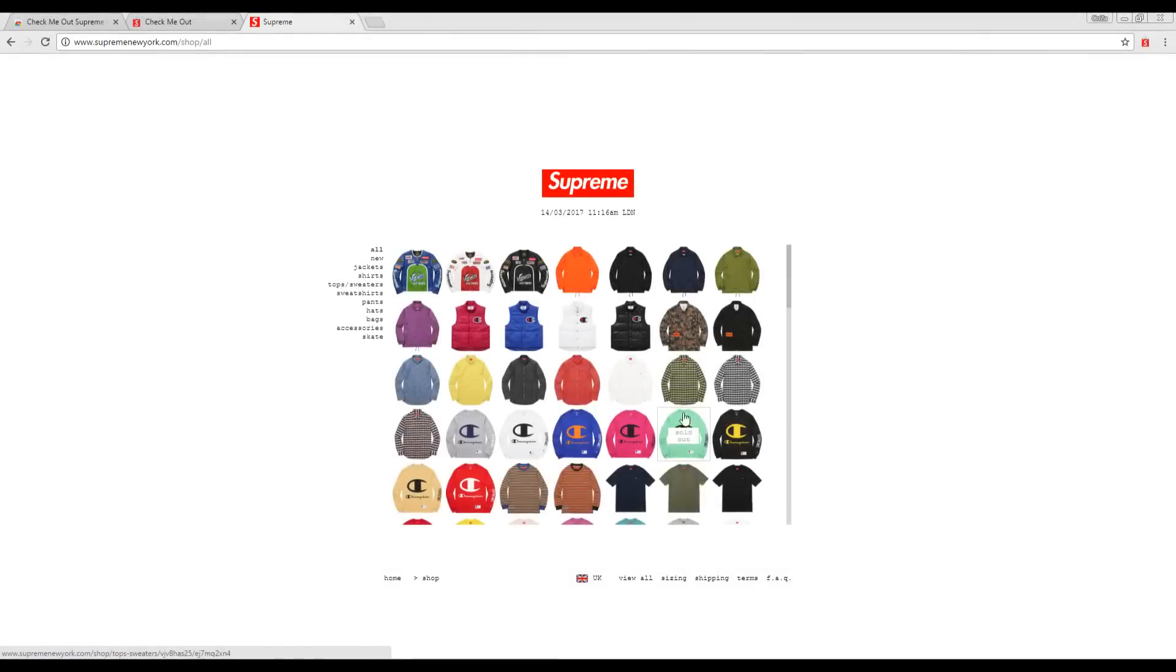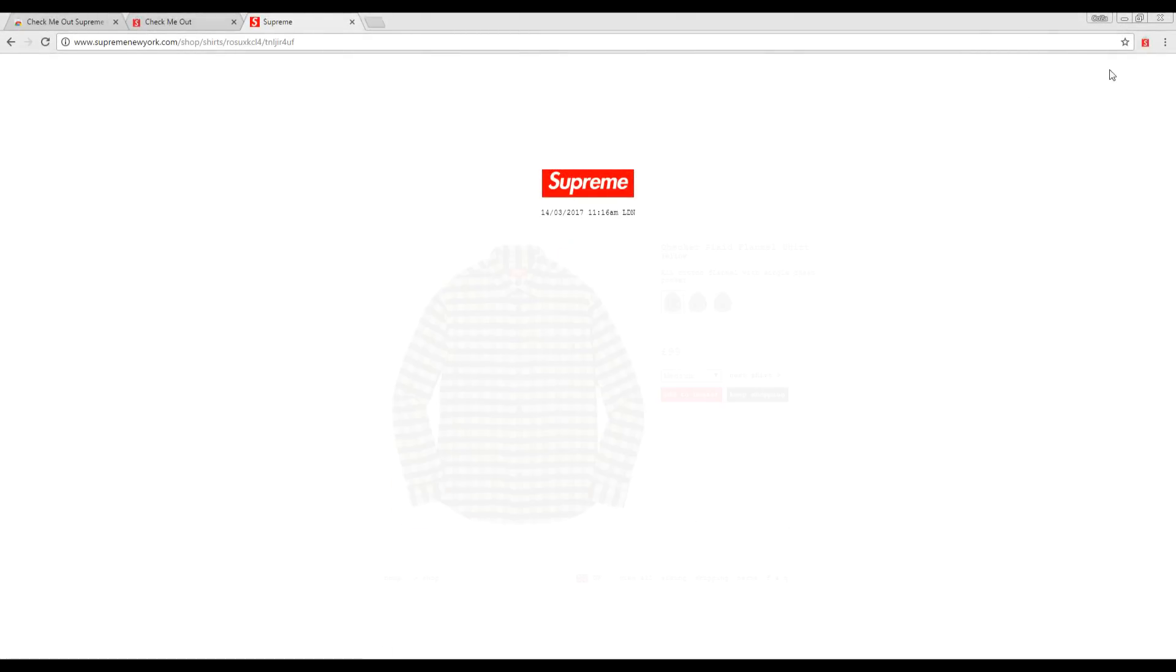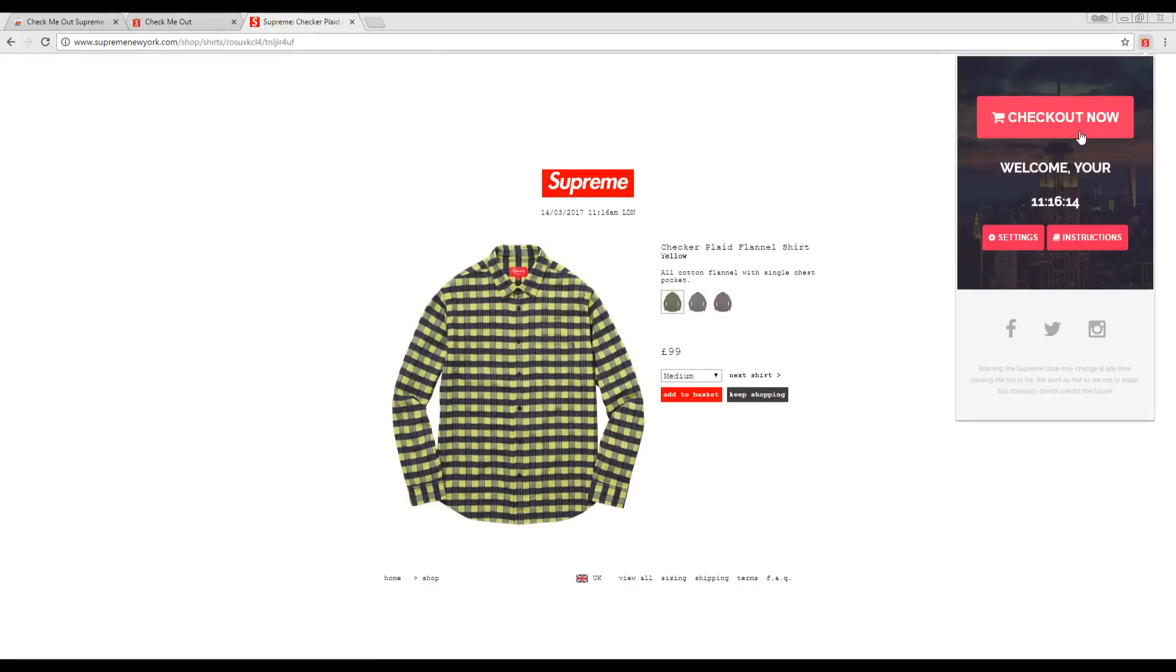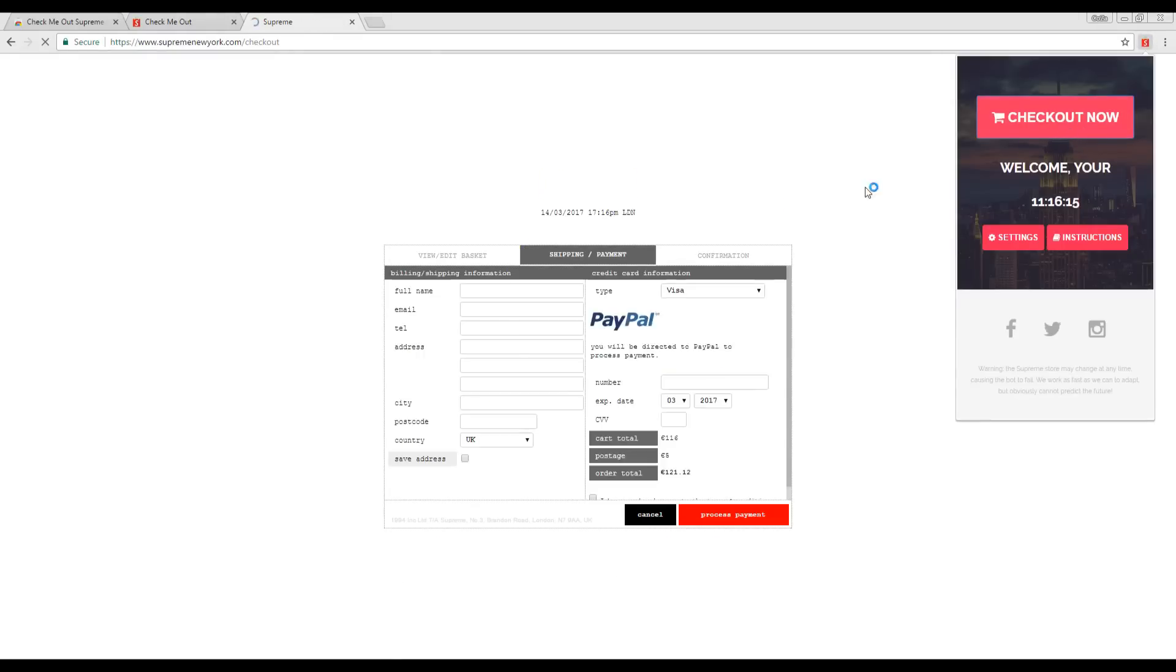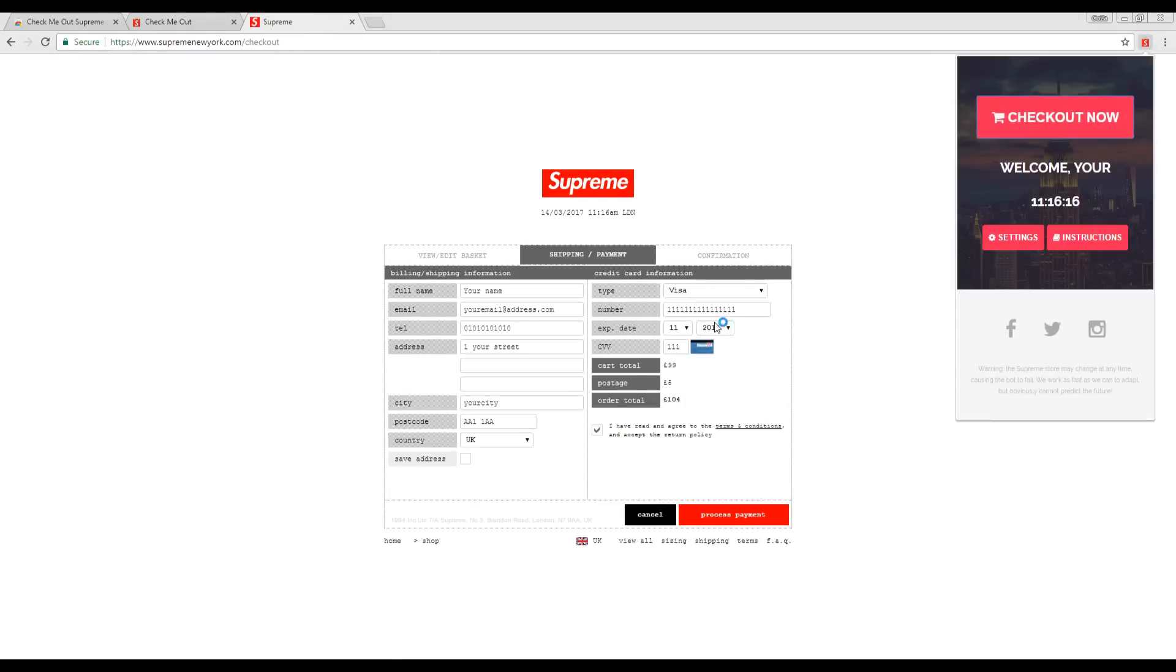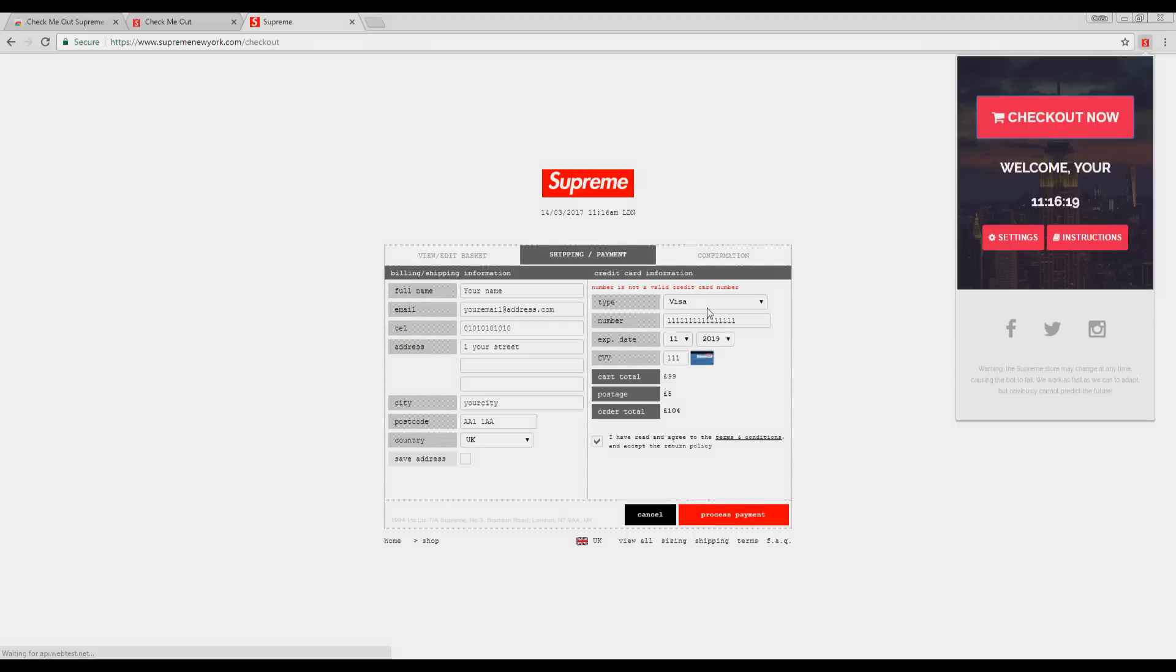This is a demonstration of how to use the bot to autofill and checkout. In this case, you will need to navigate to the product page yourself and press Check Out Now.